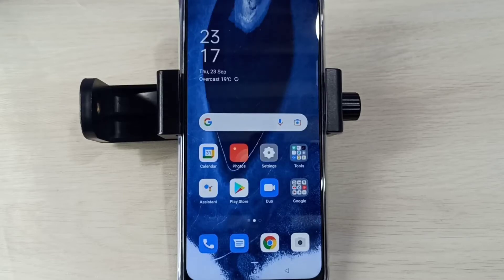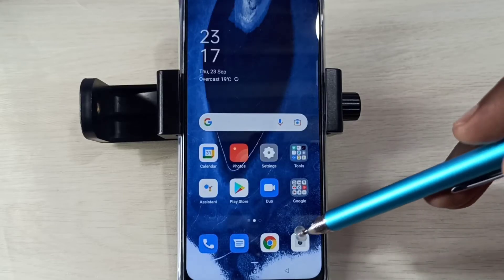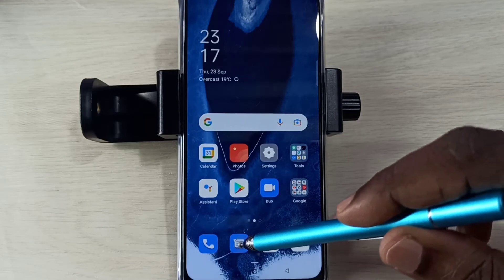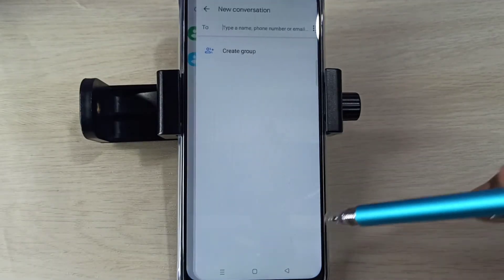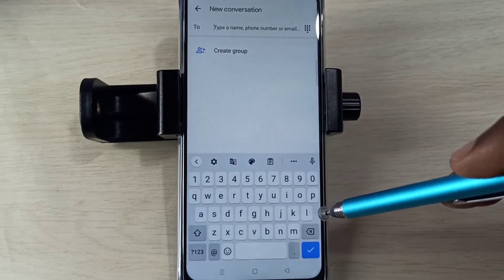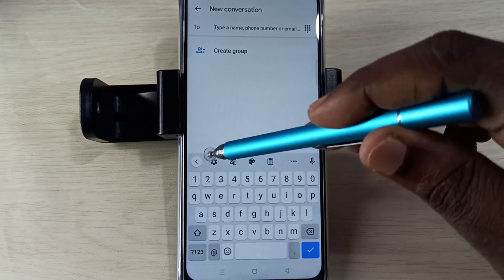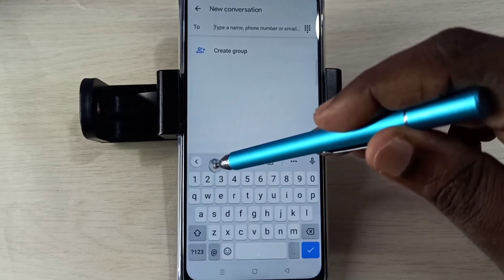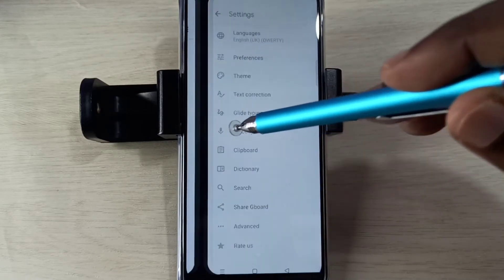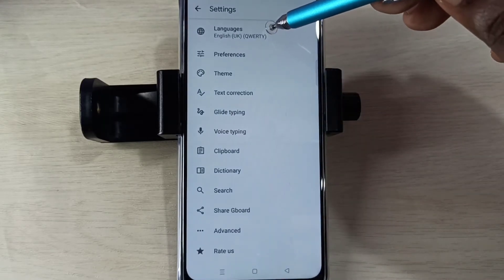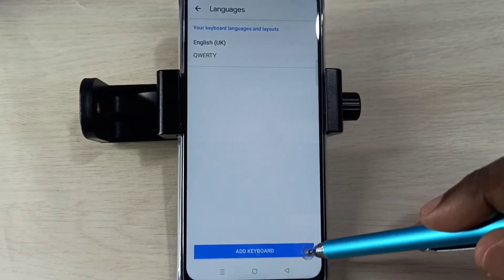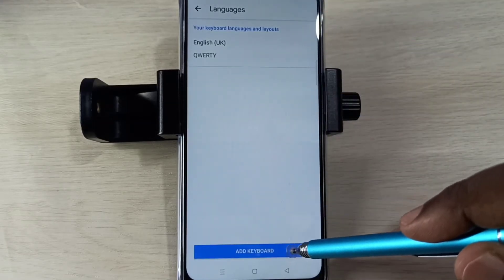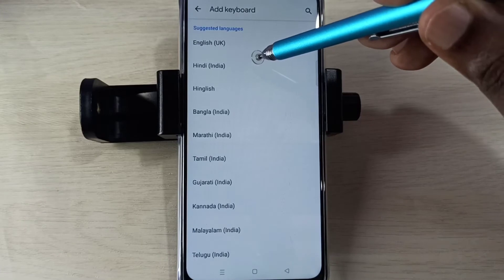Hi friends, this video shows how to change keyboard language. Open the Messages app, tap on the compose icon, then tap on Start Chat. Then tap on the keyboard settings icon, tap on Languages, then select Add Keyboard.